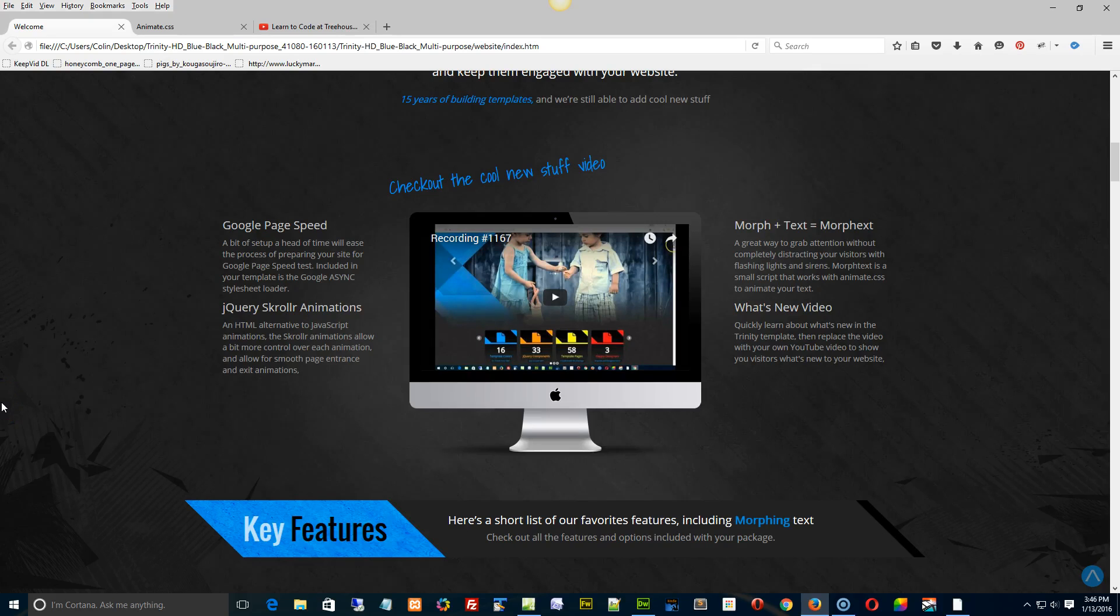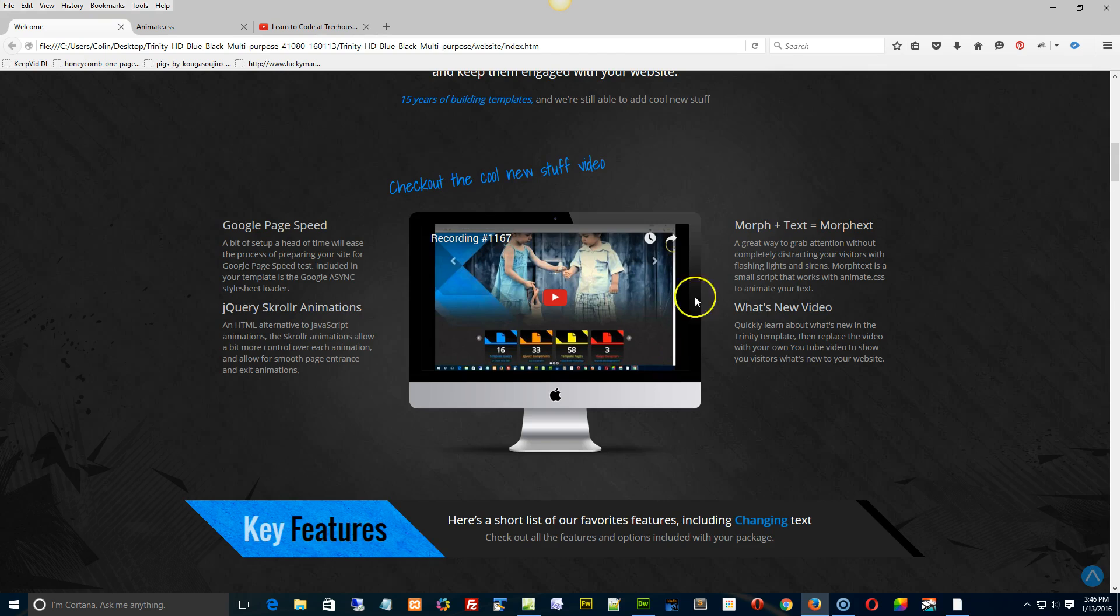Hi folks, this is a quick tutorial on how to change the video that's loaded into the YouTube video window right here.